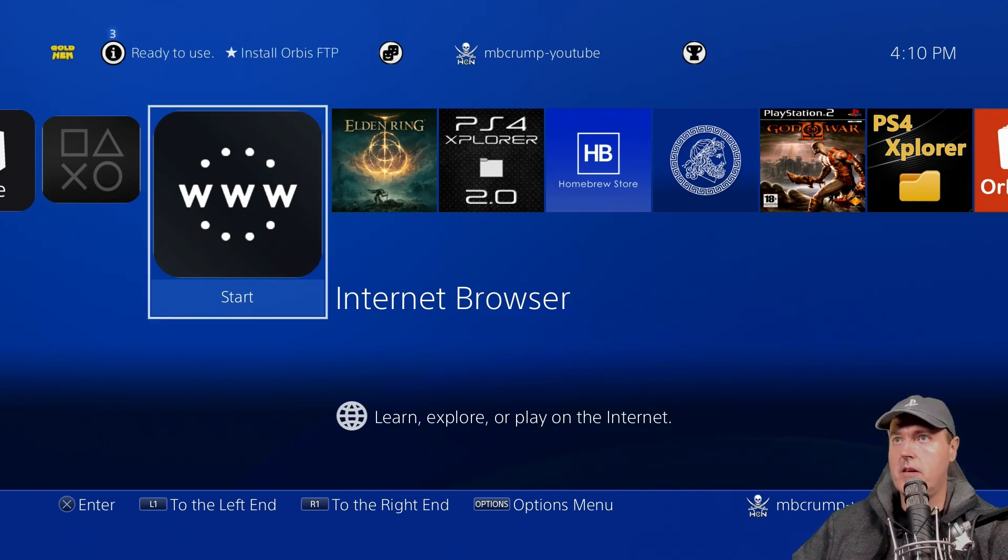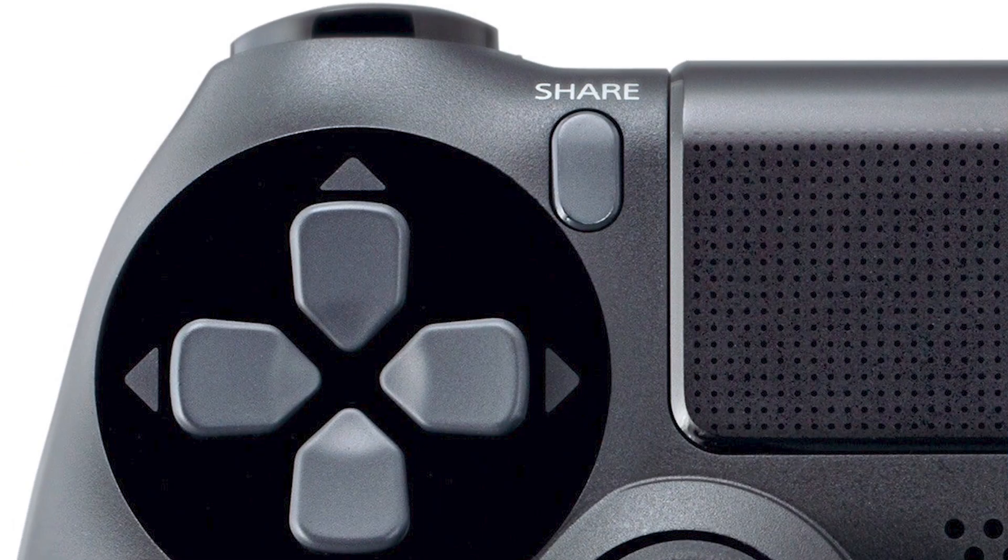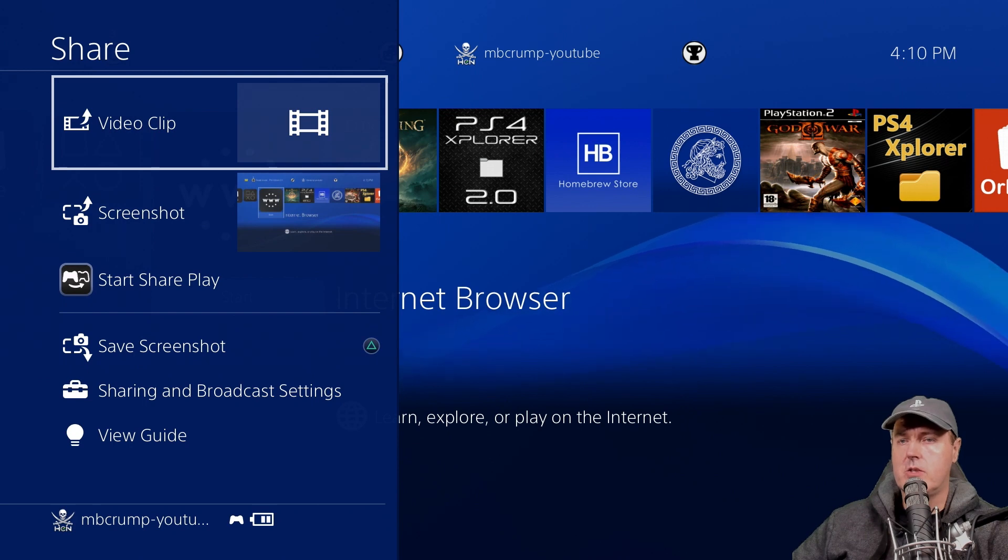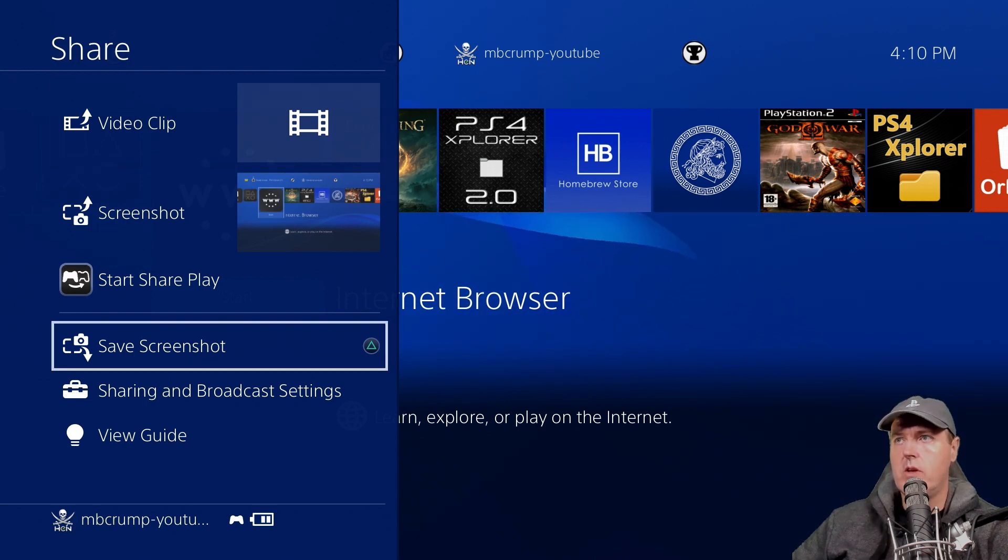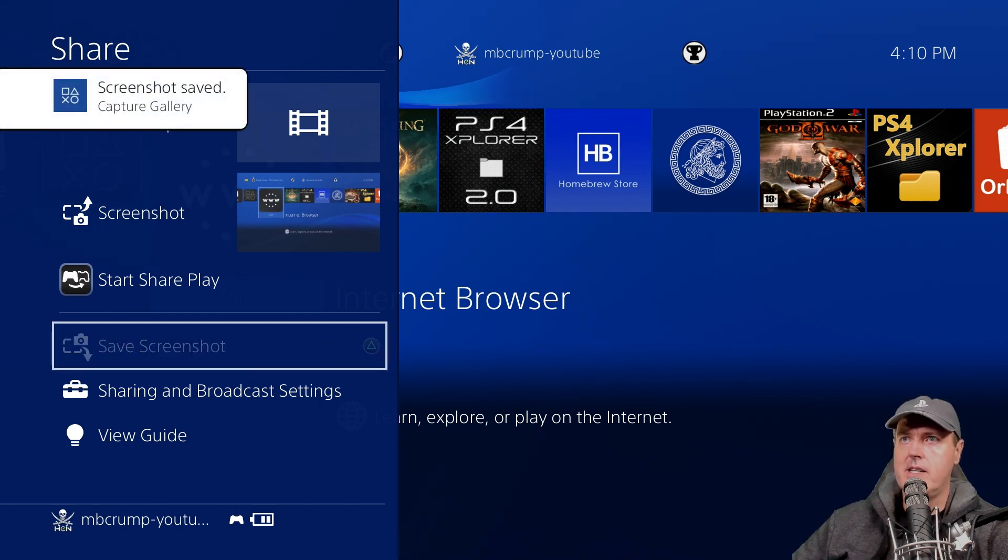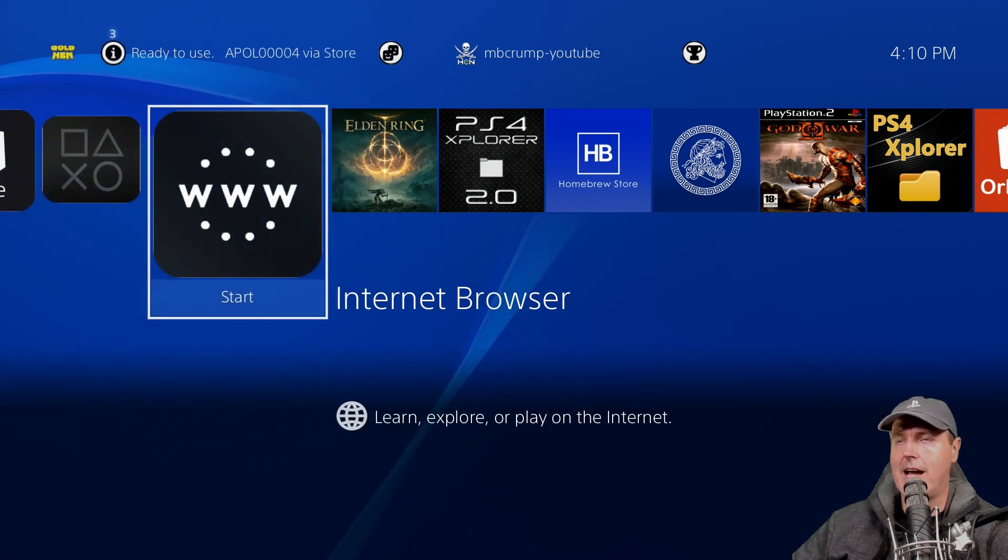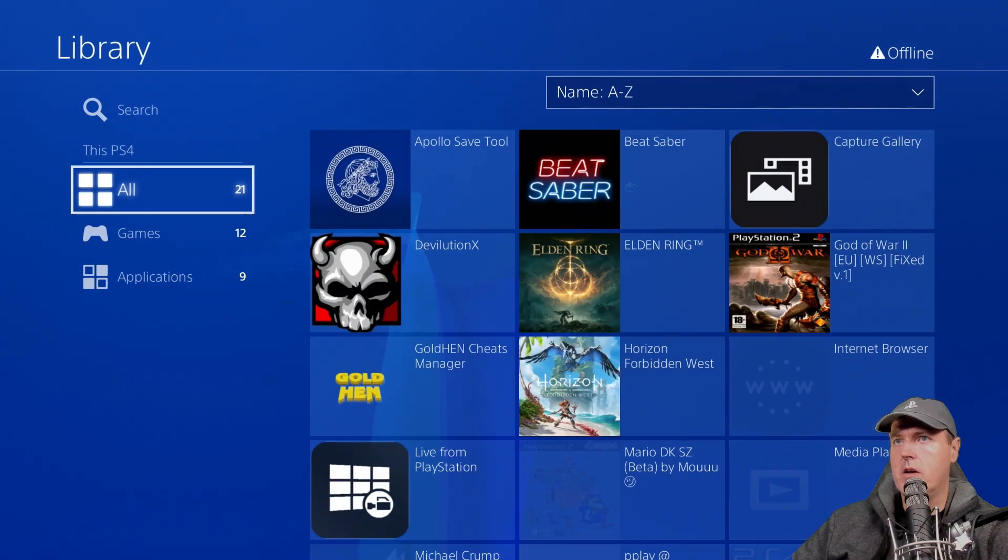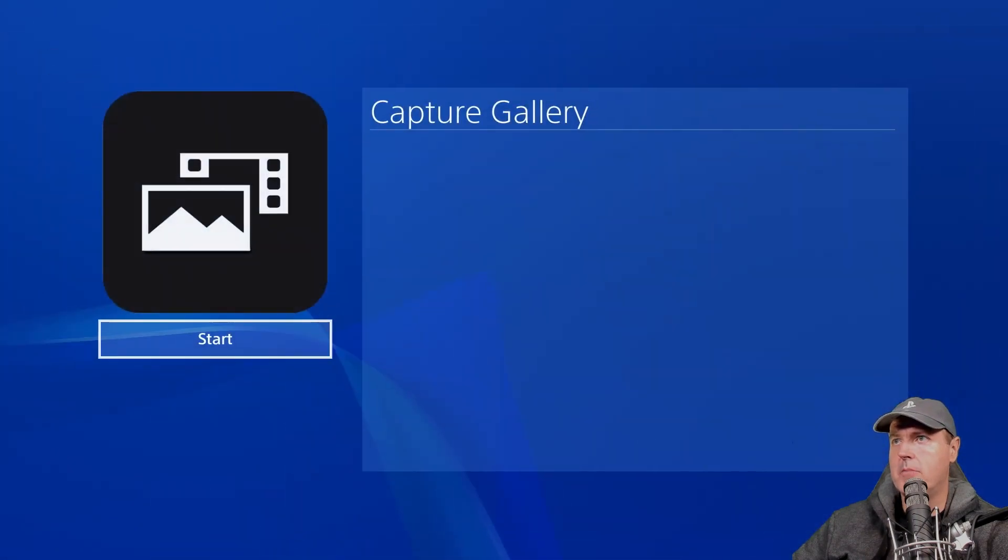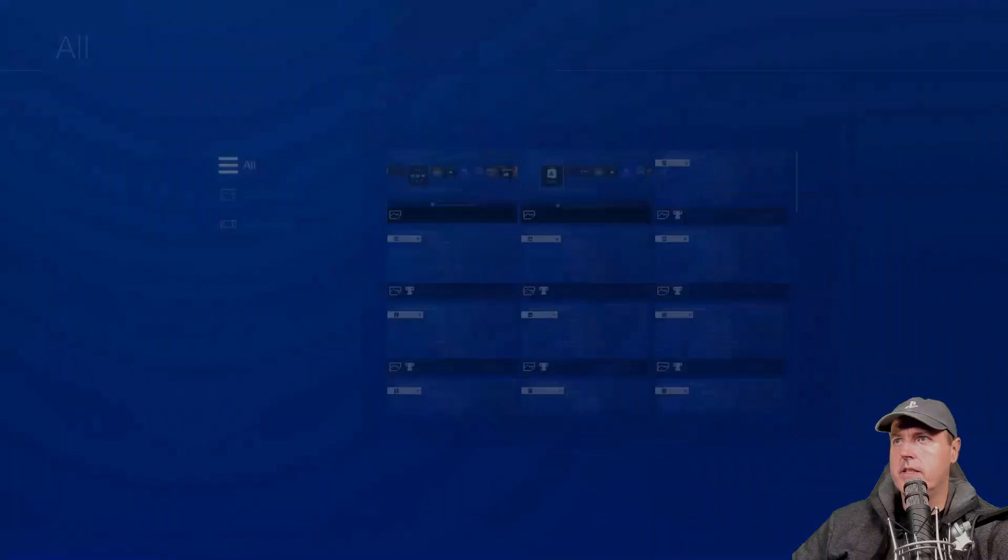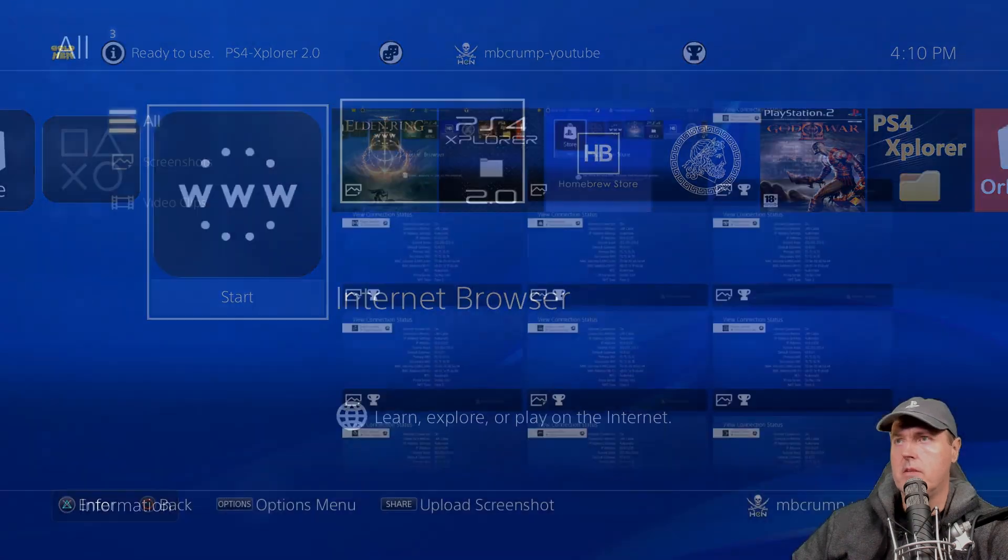On the PS4, if you press the share button on your controller one time, you'll get this screen that pops up. If we press the triangle button to save the screenshot, it says the screenshot is saved in the capture gallery. So if we scroll over to the library and go to the capture library, then we can go to all and you can see here is the screenshot that we just took.